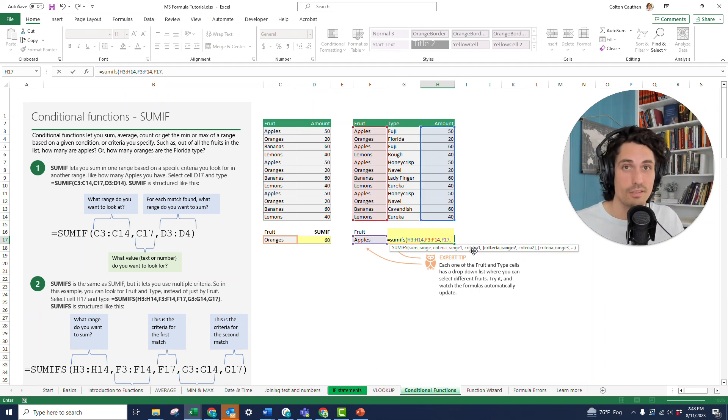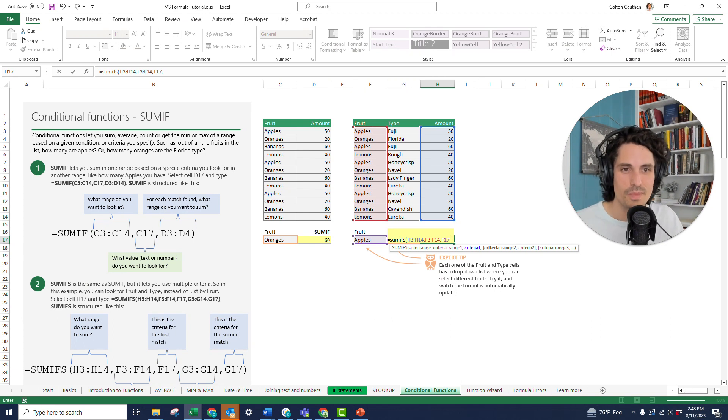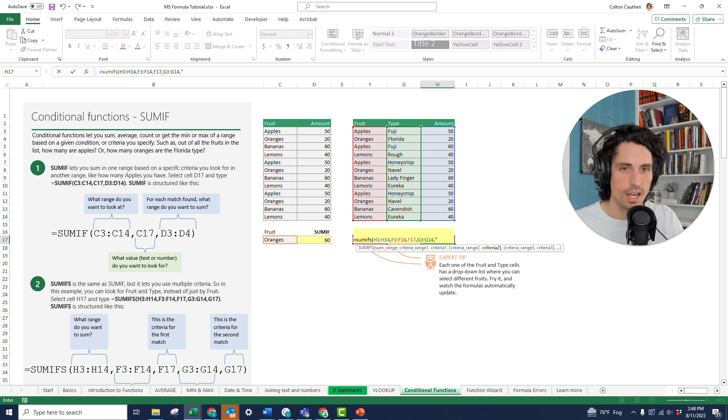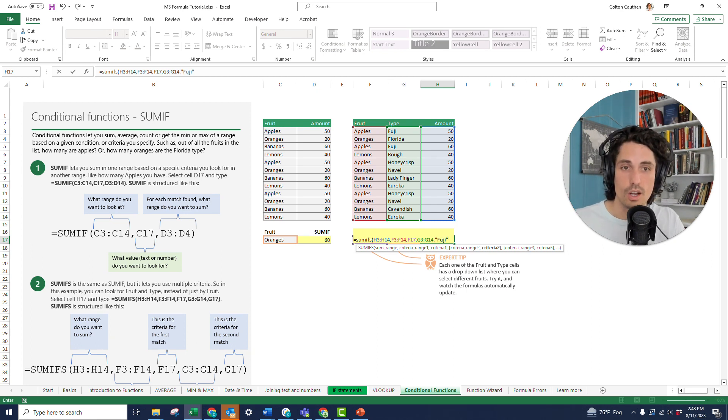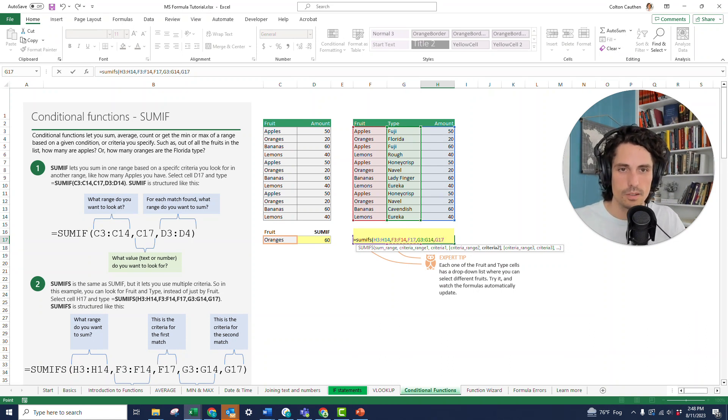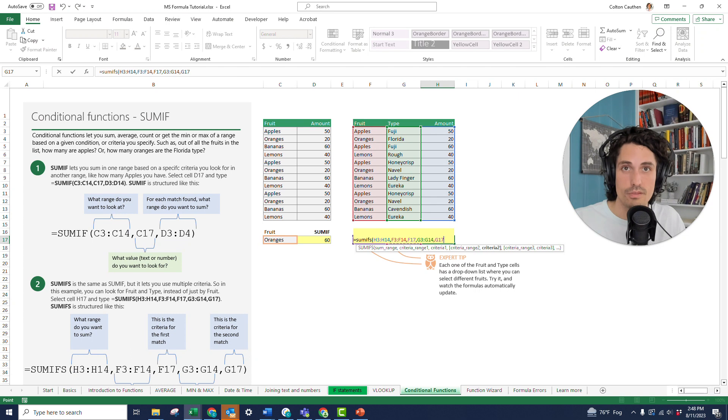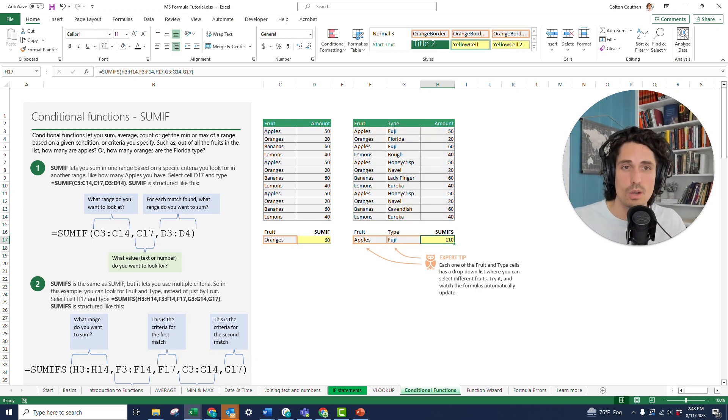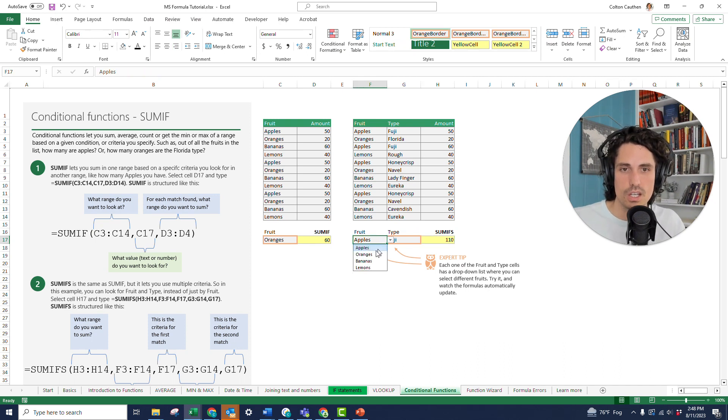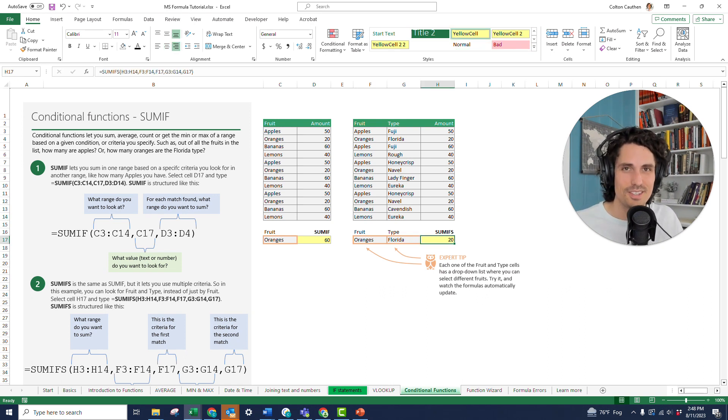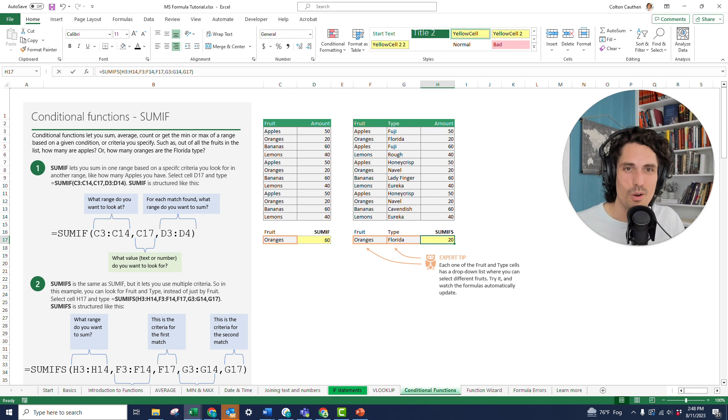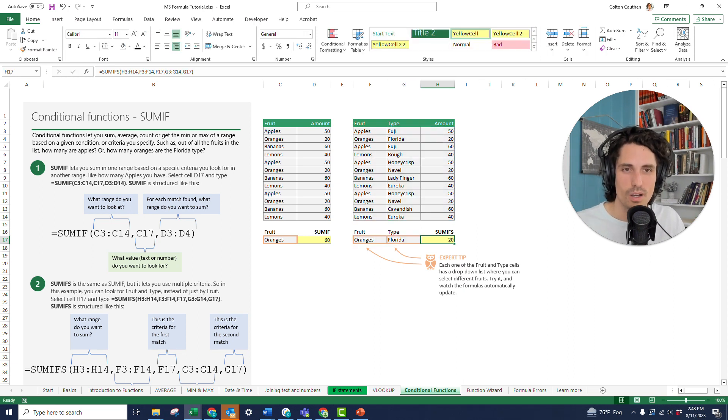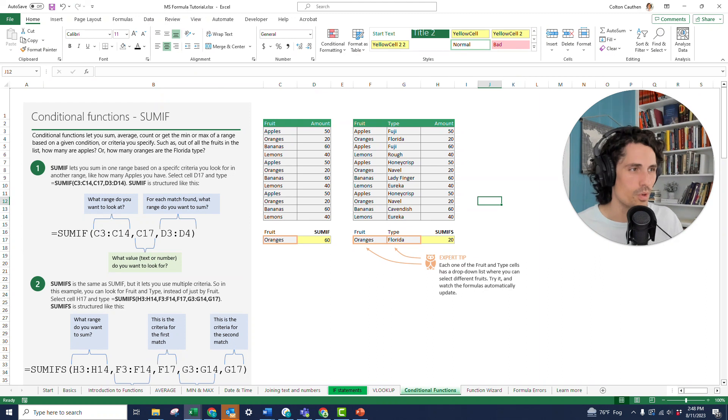And then it's going to ask for another criteria. Every time we hit comma, it'll just keep asking for criteria range and criteria pairs. So the next criteria range is the type, another comma, and then it's going to ask for what that criteria is. So again, I could type in Fuji if I wanted to hard code something in here. But instead, so it's more dynamic, I'm going to use the cell that's already been prepared for that with the drop-down menu here, and close my parentheses and hit enter. So you can see we have a quantity of 110 Fuji apples. Now if I change this to oranges and select Florida, now it's showing only 20 Florida oranges. So you can see in just a few seconds you can write a formula that's really powerful and summarizes that data well.